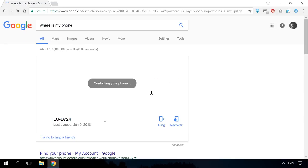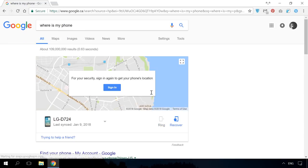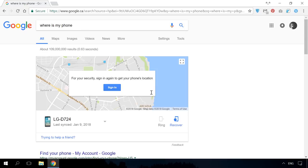Or follow one of the links www.google.com/android/find or android.com/find. I will leave them in the description. As a result, the Find My Device page will open automatically.